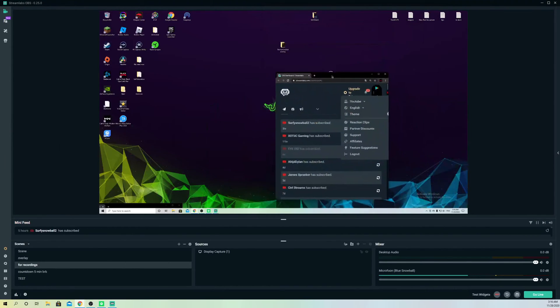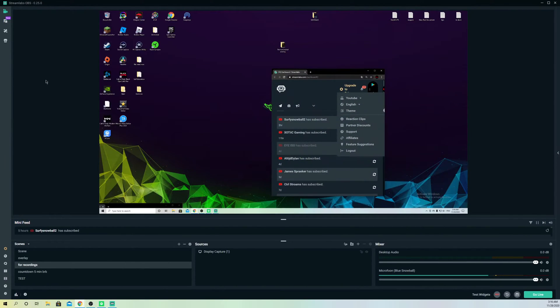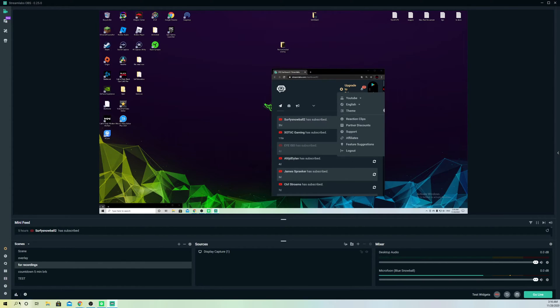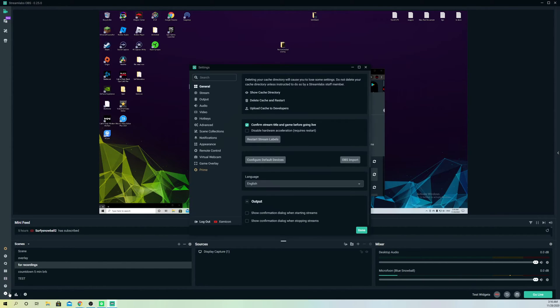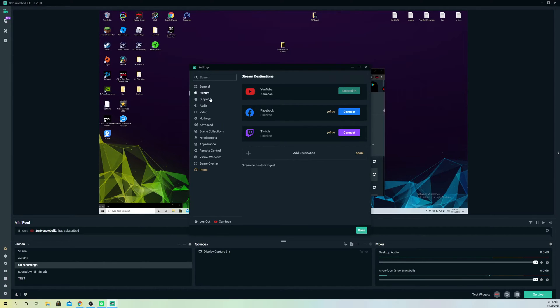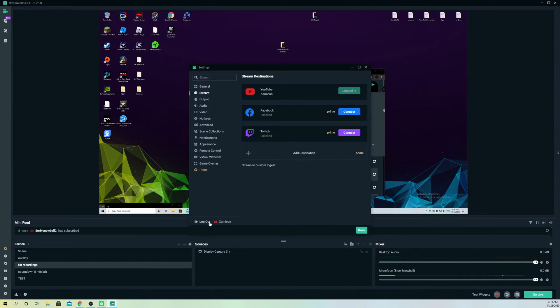Once you're logged out, go back to Streamlabs OBS. Click on settings, then go to stream, and select log out here. Now you can simply connect a new Twitch account or another Twitch account that you have. That's it.